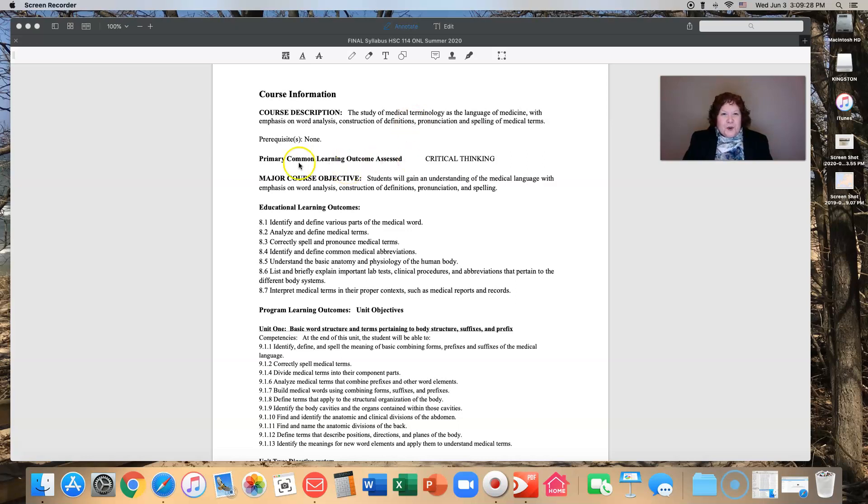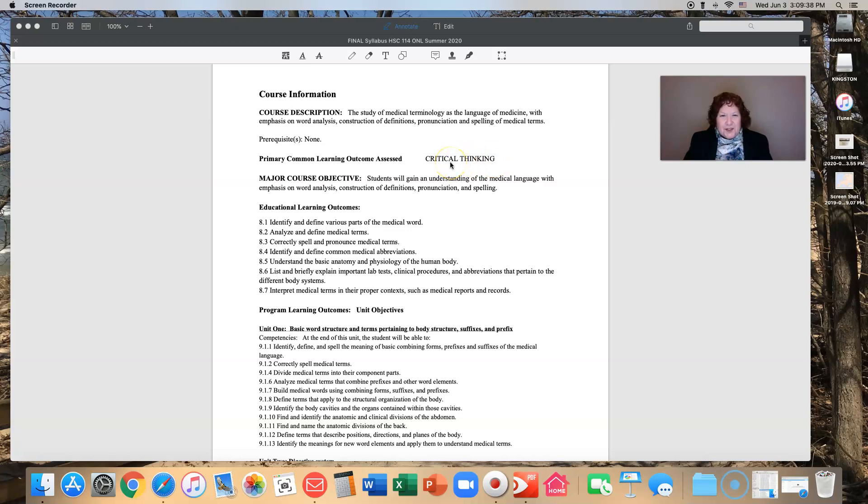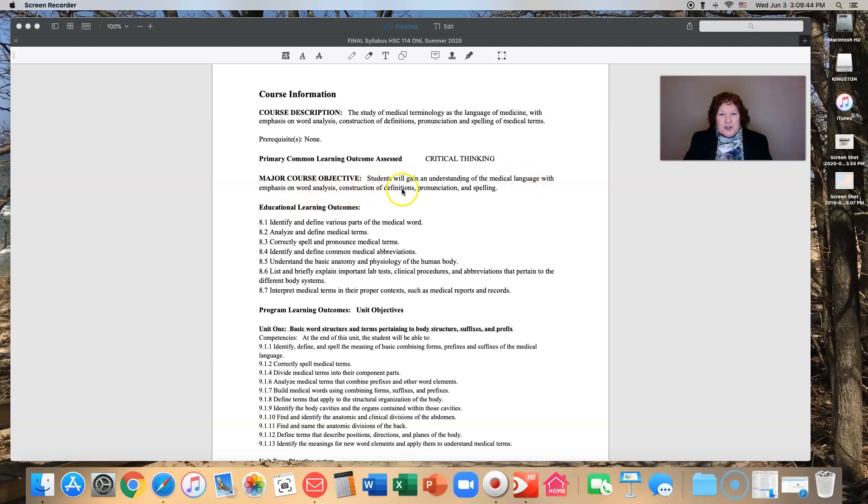Our common learning outcome that we're going to be assessing is critical thinking. That is really what this course is about: teaching you critical thinking and having you demonstrate critical thinking. You will gain understanding of medical language with emphasis on word analysis, construction of definitions, pronunciation, and spelling.